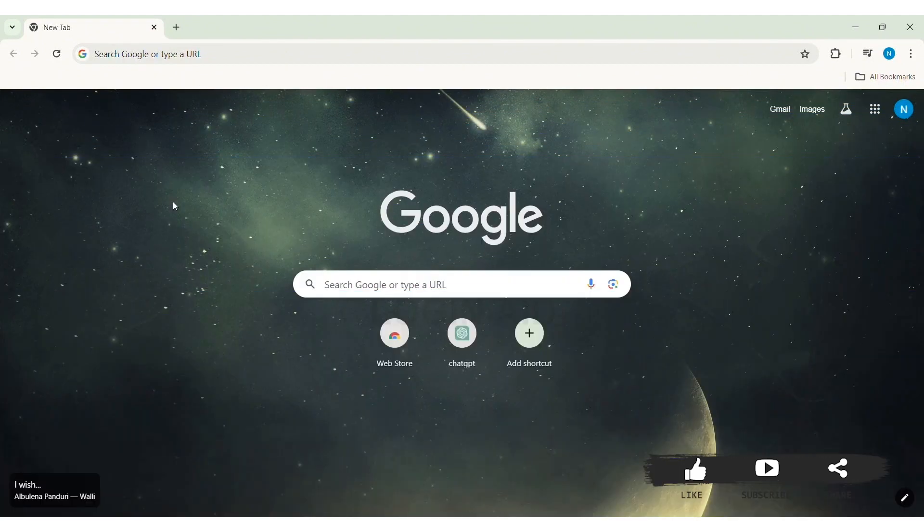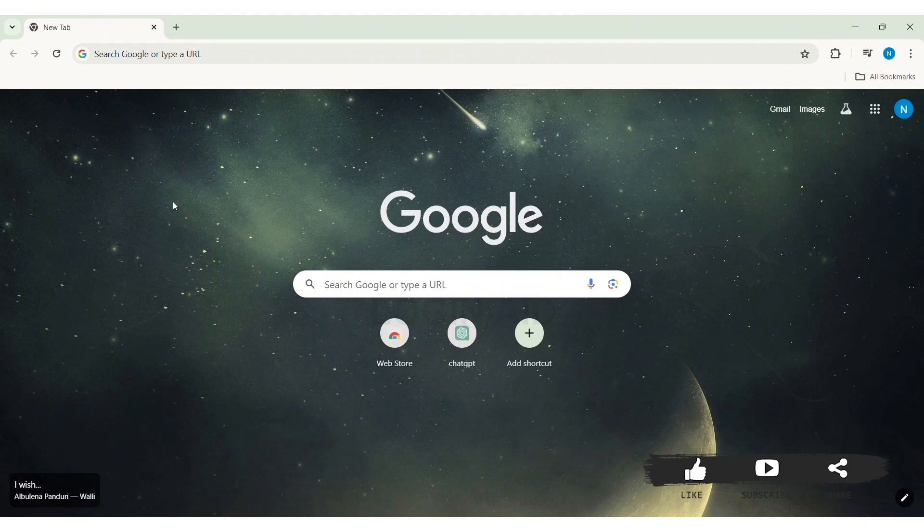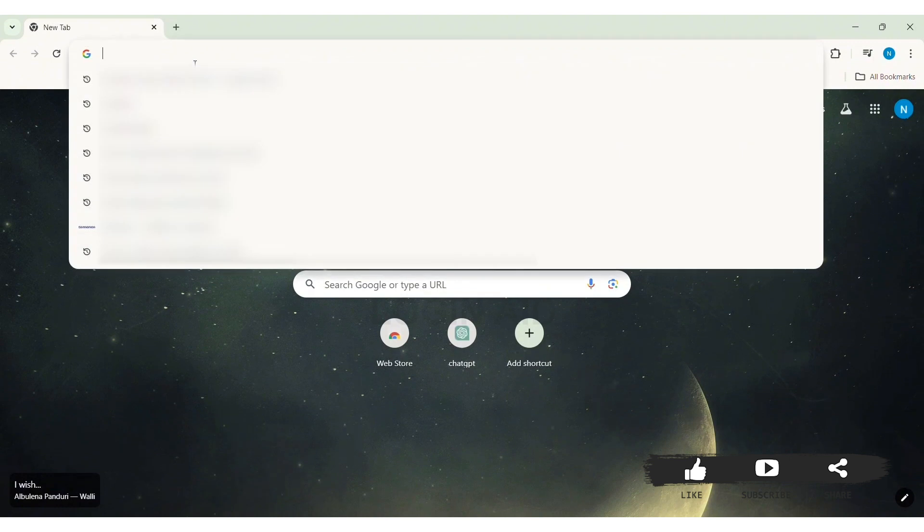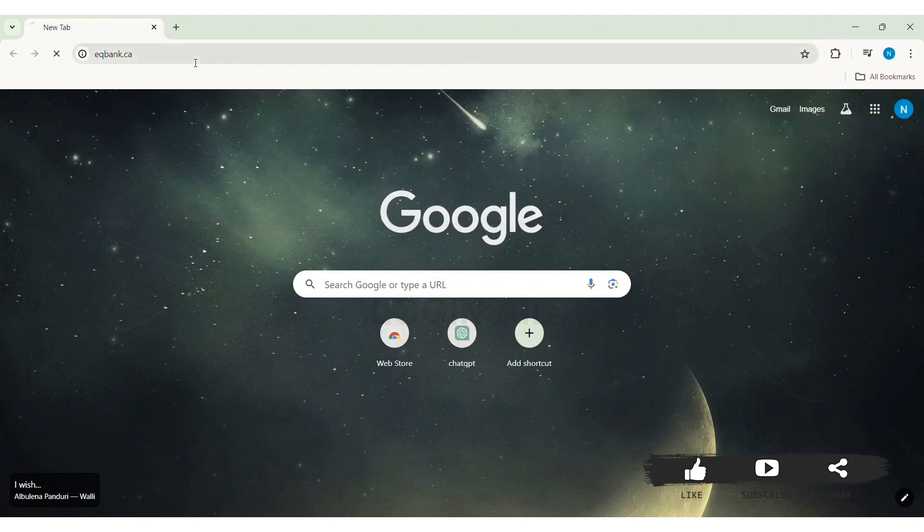EqBank is an online-based bank in Canada. To sign in to your EqBank account, you need to first open any web browser available on your PC. I am using Google Chrome. Now go to your search bar and type in www.eqbank.ca. CA stands for Country Code of Canada. With this, press Enter.